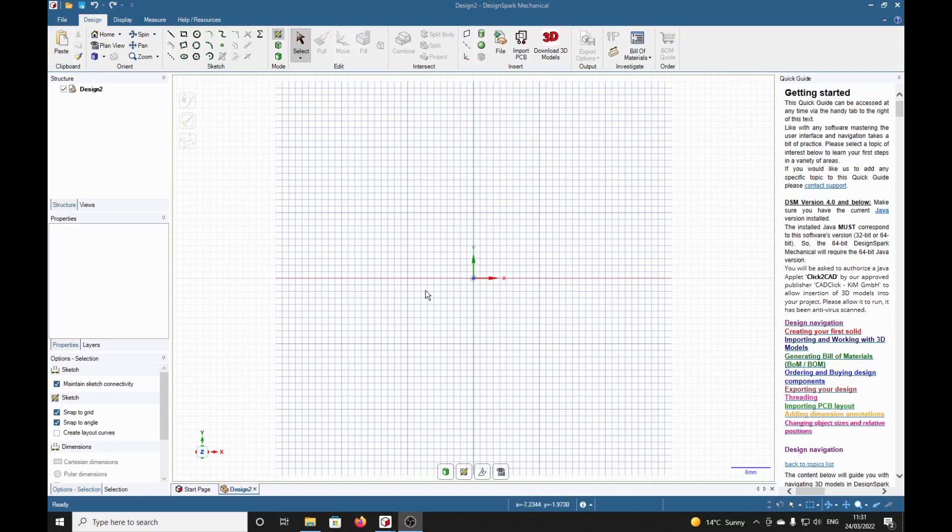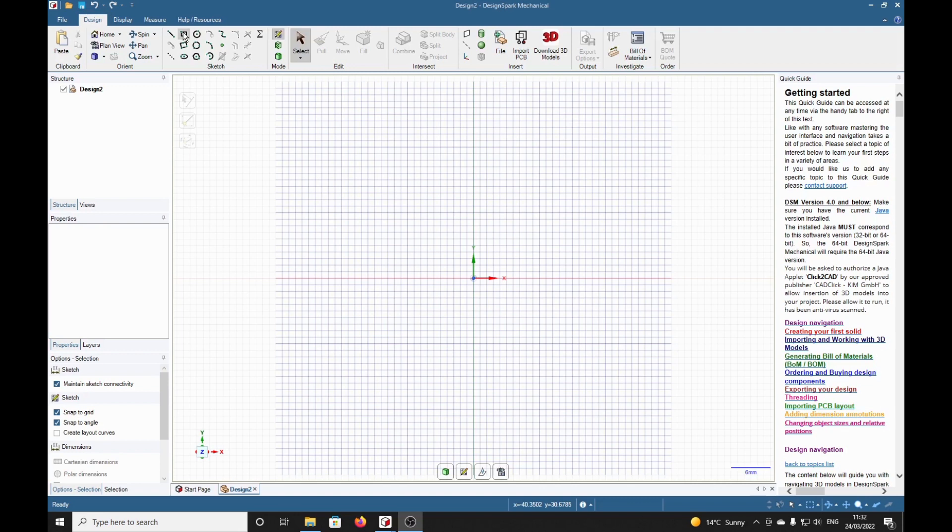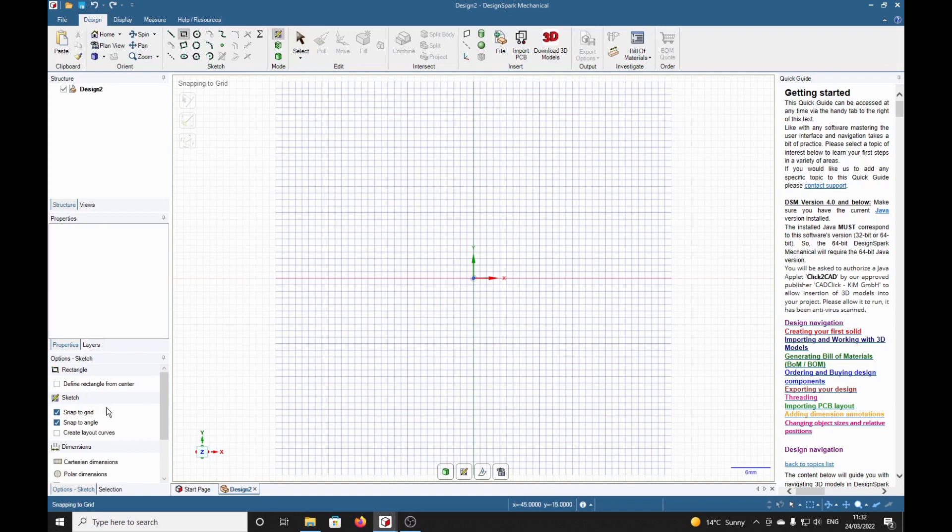For this demo, I'm going to start with four arbitrary rectangles. I'll select the rectangle tool and start one up here. I'm going to turn off the snap to grid.